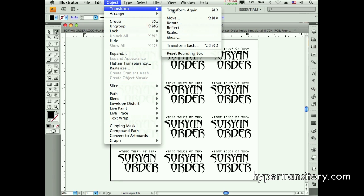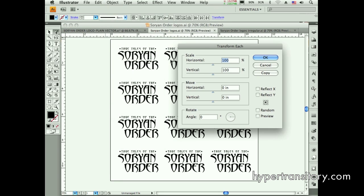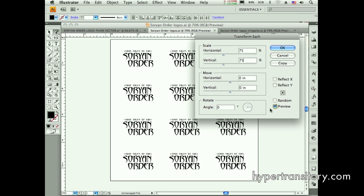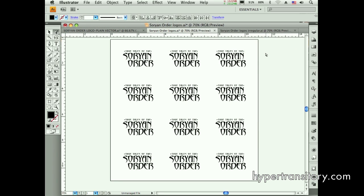I'll go to Object > Transform > Transform Each. What this does is transform each selected object individually yet in conjunction with the rest, from a chosen reference point. I'm going to transform these from the center, bring them down to 75%. If I hit Preview you'll see they're all reduced. Hit OK — there we go.